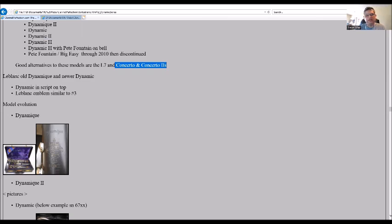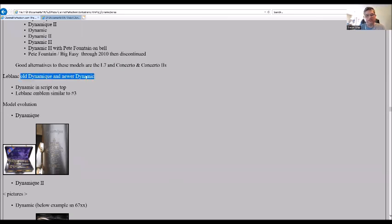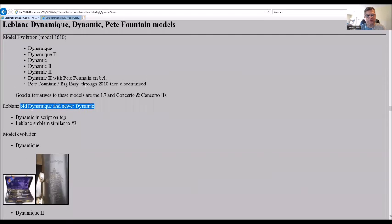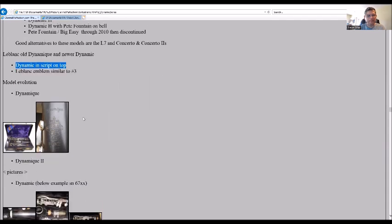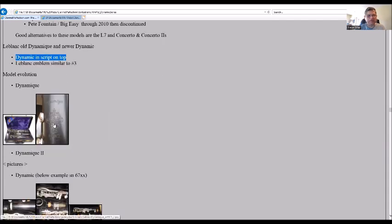Now I have down here a Leblanc, the old Diamondique and the newer Dynamic. You see the name change right there from Diamondique to Dynamic. Diamondique was scripted on the top in the early models and had an emblem similar to what we have here.